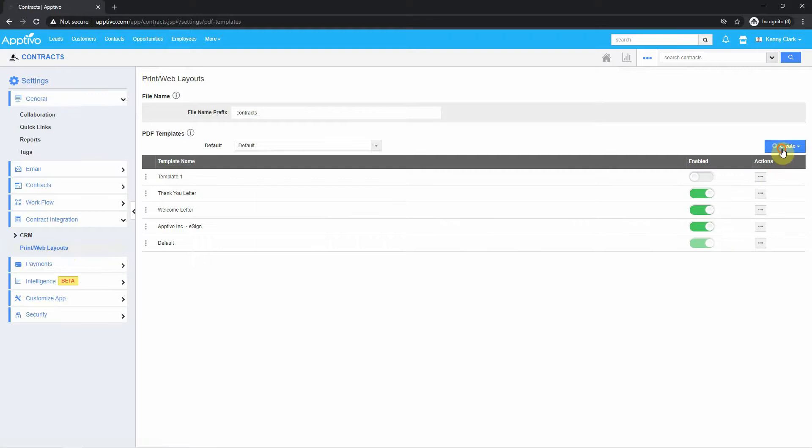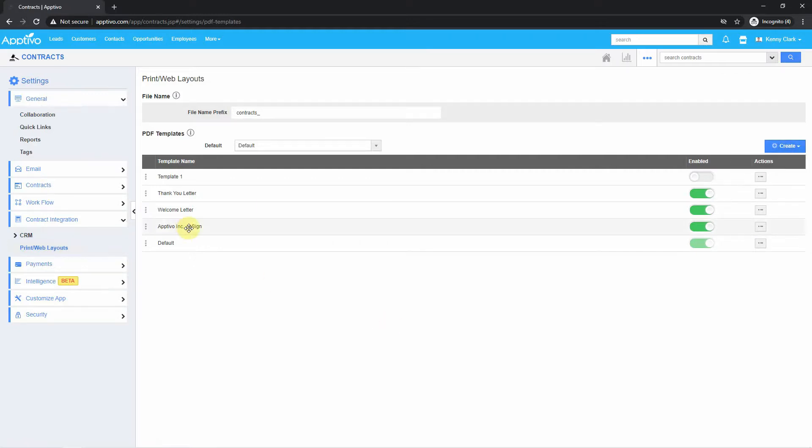Once you do that, you can either start from a blank layout or start from the default layout. What I'll do is go into one of the Contracts that I've already created.